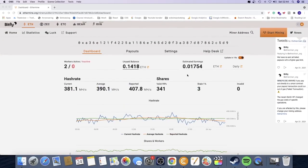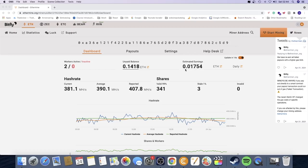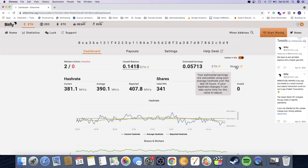If you go up right here, we see estimated earnings. We see that I'm making about 0.01754 Ethereum a day. We can also change right here to weekly or monthly.